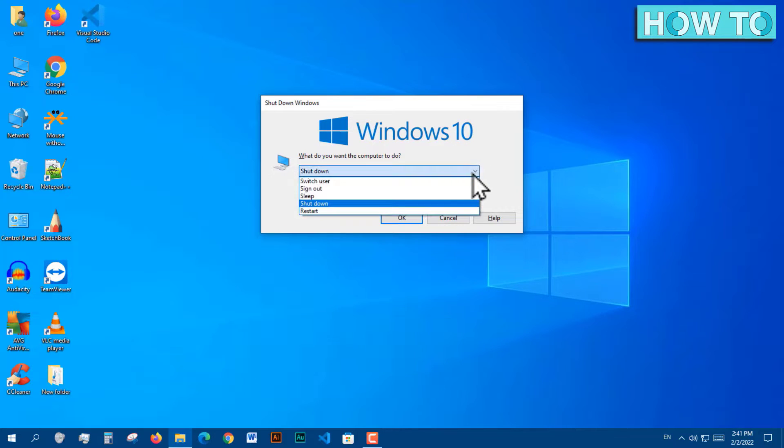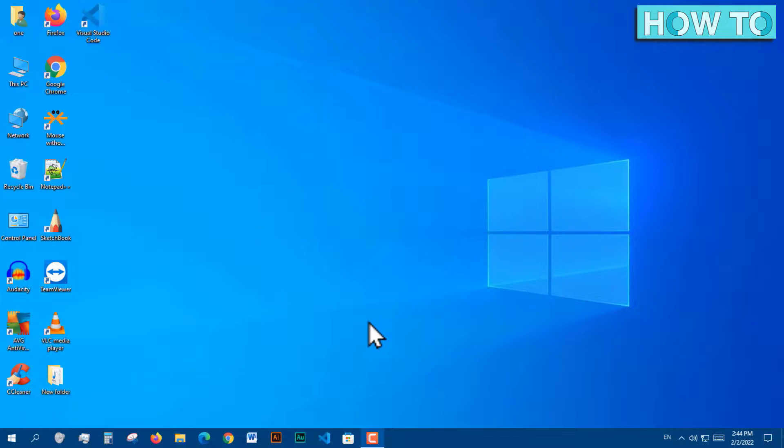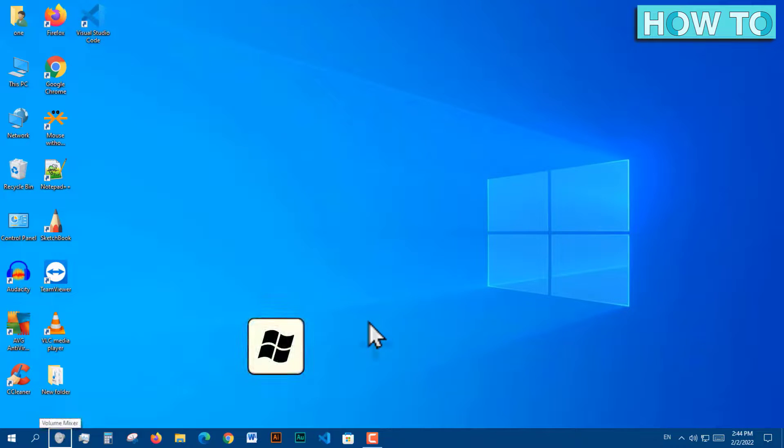This window appears, and we can control it using the mouse to shut down the computer. But if we want to use the keyboard shortcuts, we must first click on keyboard shortcuts Windows plus T.